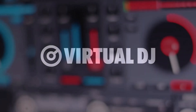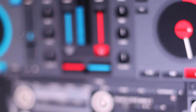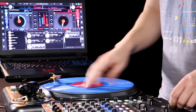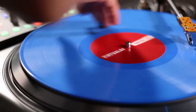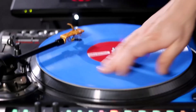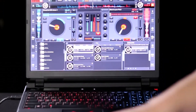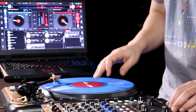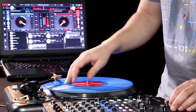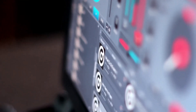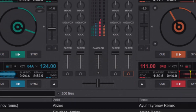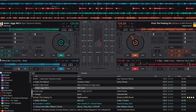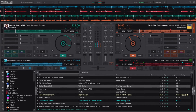Number one goes to Virtual DJ. I'm thrilled to introduce you to Virtual DJ, the ultimate DJ software that's been a game-changer in the world of mixing and performance. Virtual DJ is renowned for its versatility, powerful features, and user-friendly interface, making it a favorite among both beginner DJs and seasoned professionals alike.